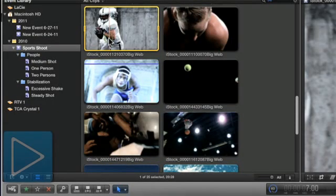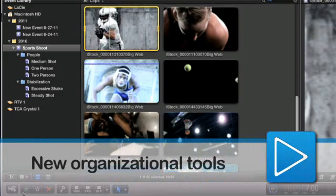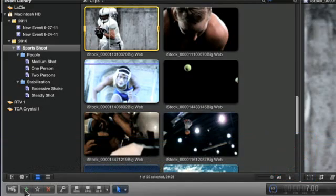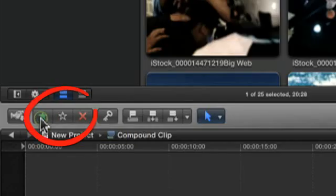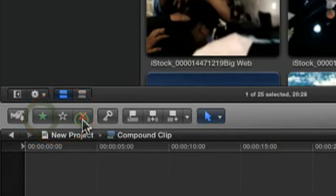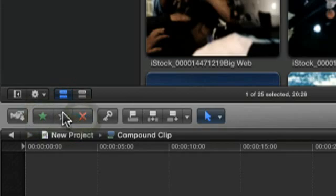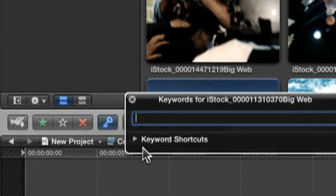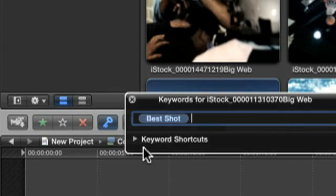Final Cut Pro X has some great organizational tools that include clip ratings, custom keyword edition, notes, and smart collections that sort your clips according to a wide set of variables.